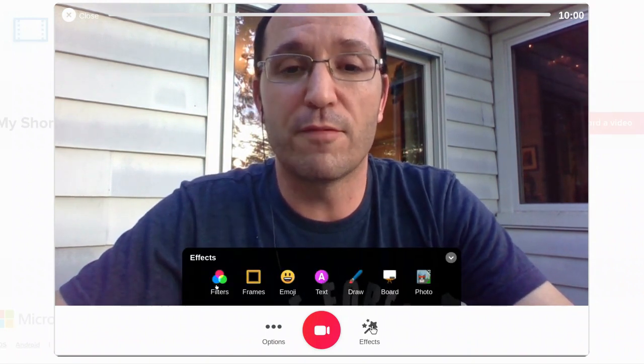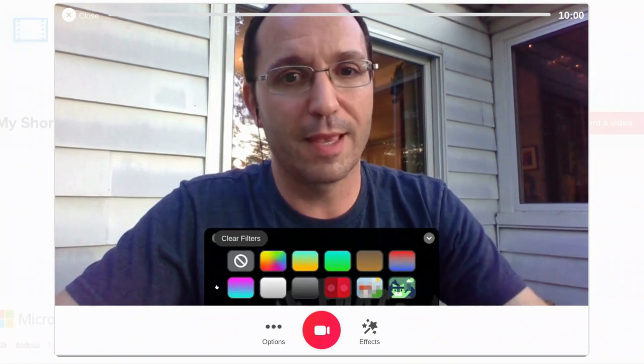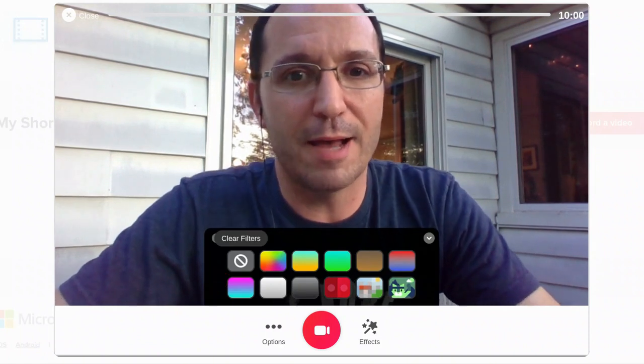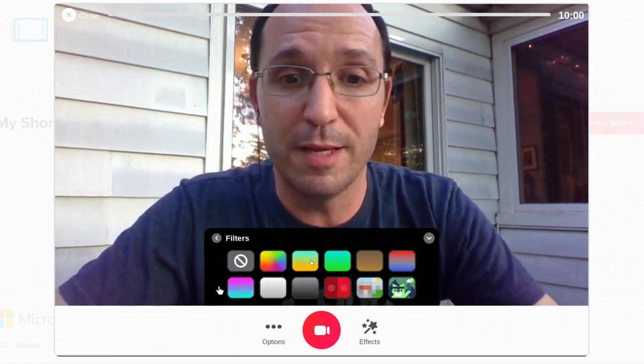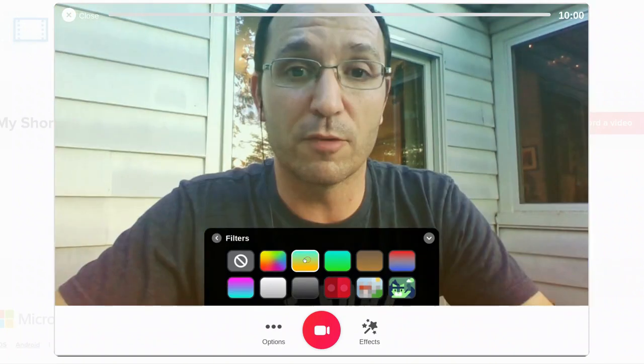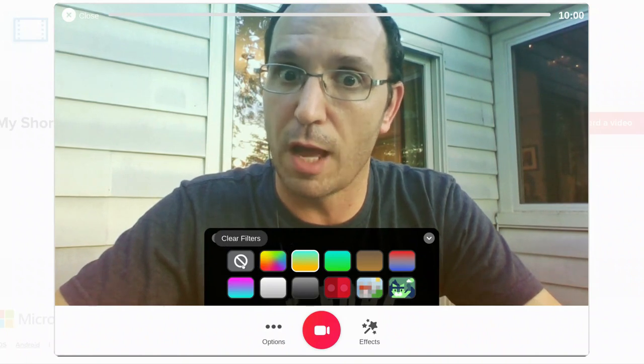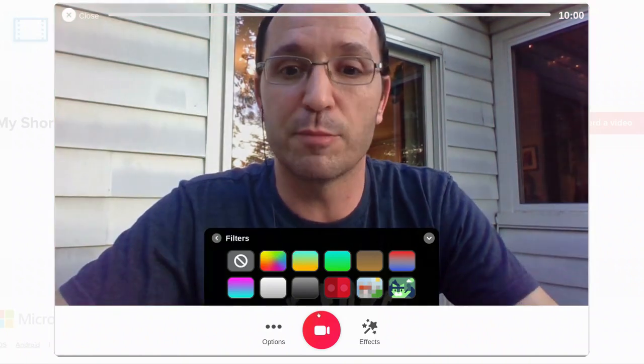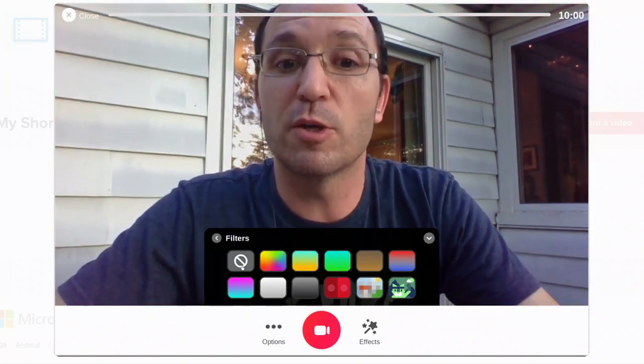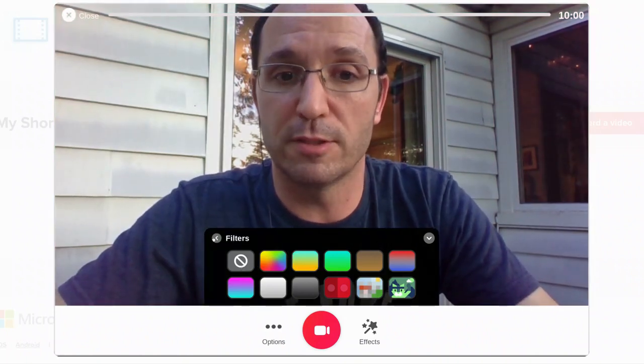All right, we got filters. I'm not all interested in filters, but you might be. Maybe you like a colorful background. Maybe you got a reason for a filter. That's not the point here. Let's go back. I want to show you something else.